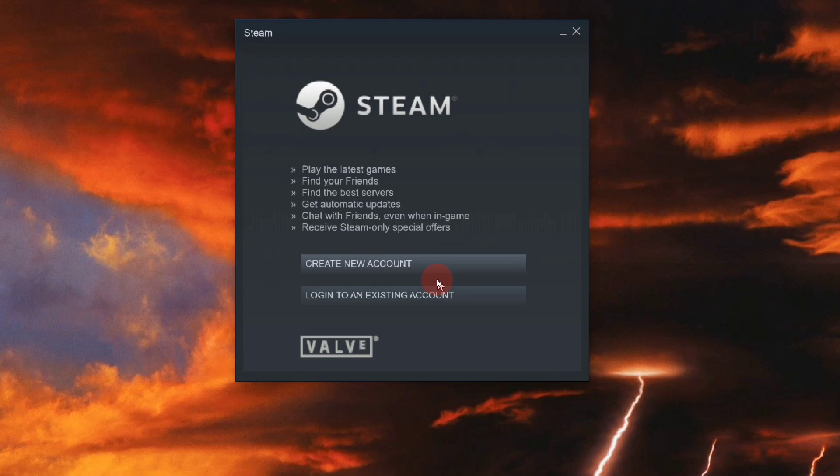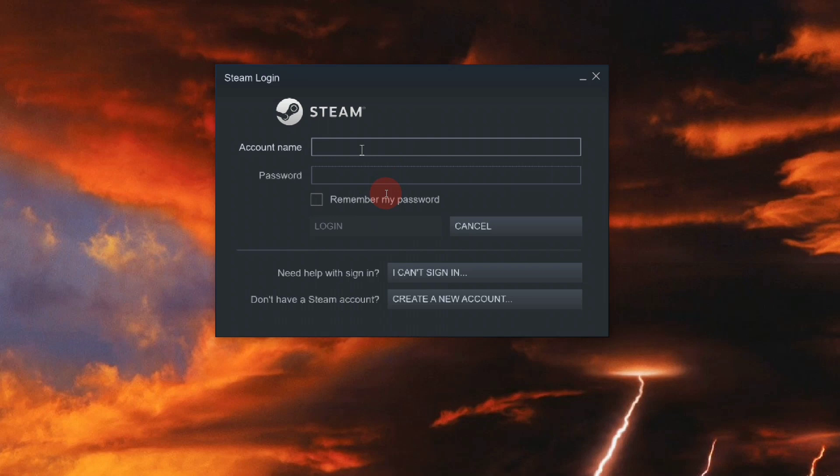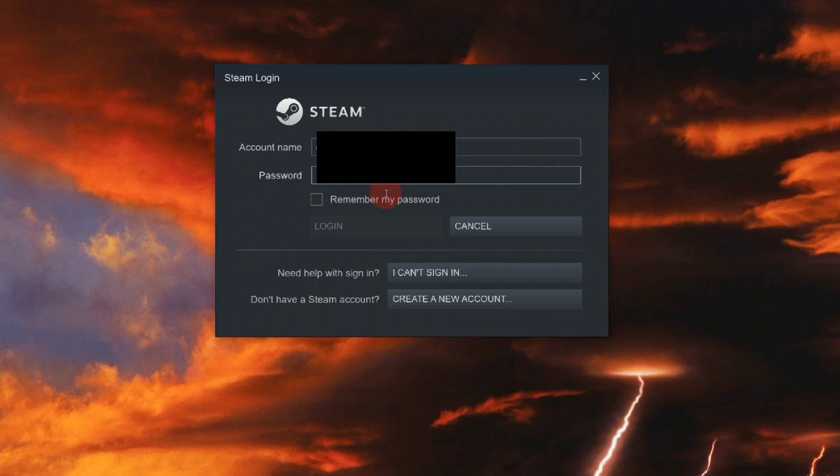Let's begin. Try to log into your Steam account with your username and password. If you forget your credentials, you can reset them via the box mentioned below: 'I can't sign in.'